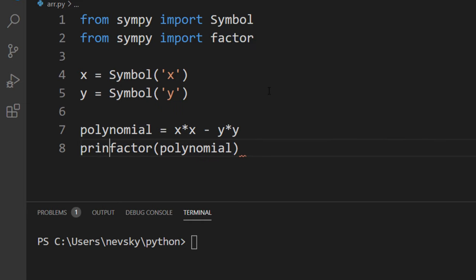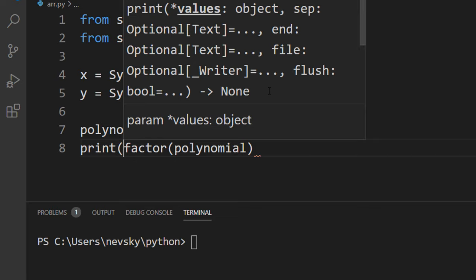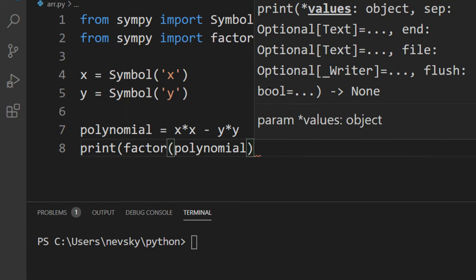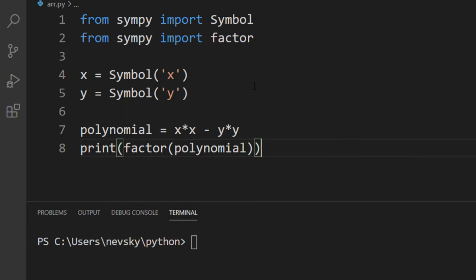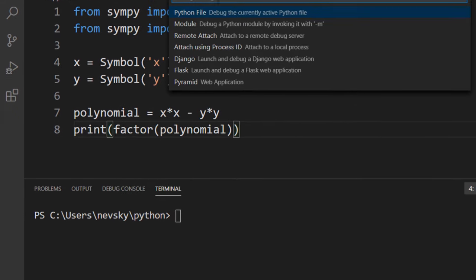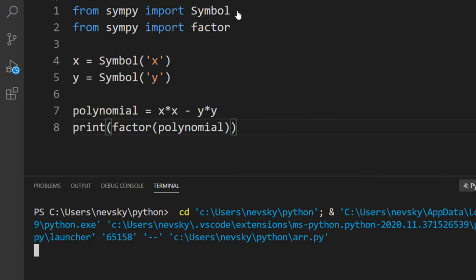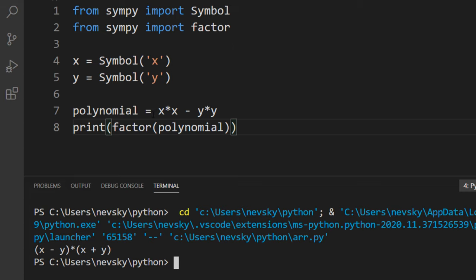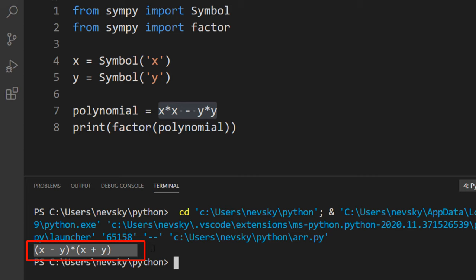And simply let's print this factorized polynomial to the screen. Let's run this code. And as you can see, our polynomial is factorized here.